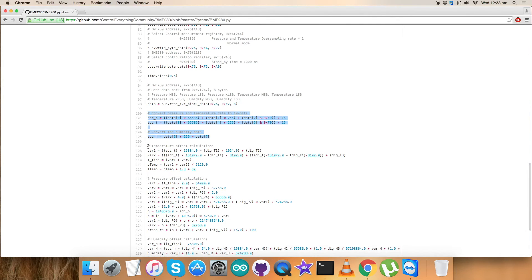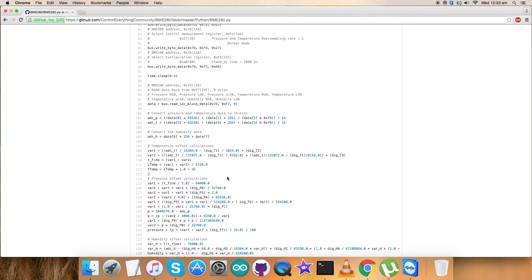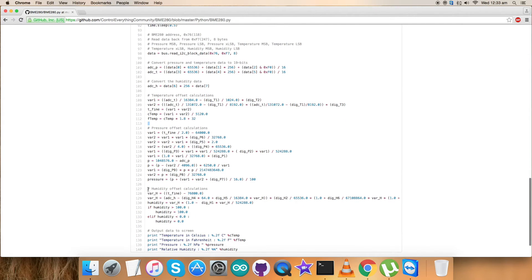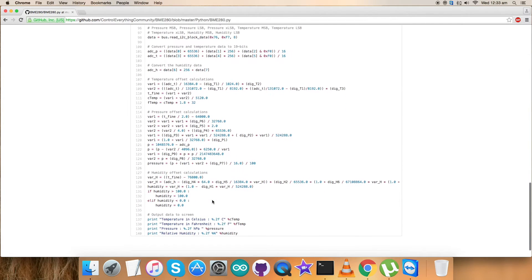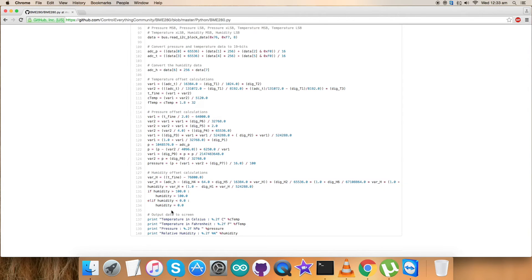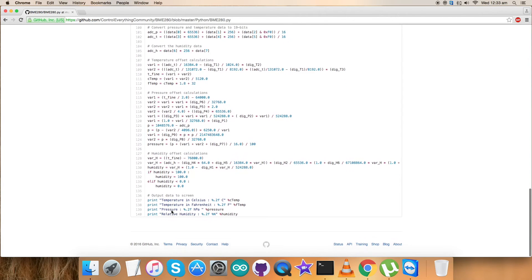Continuously we're getting the data. Here comes the conversion part of the data we've received - temperature offset calculations, pressure offset calculations, and humidity offset calculations. These are all provided clearly in the data sheet for BME280.